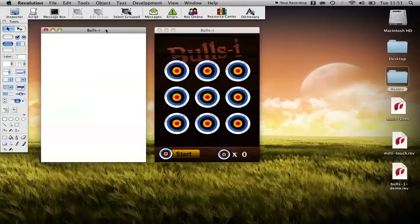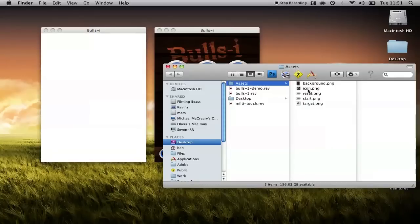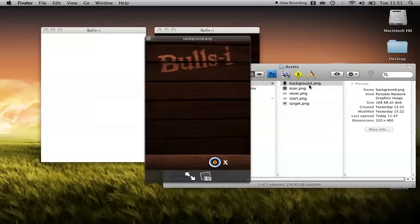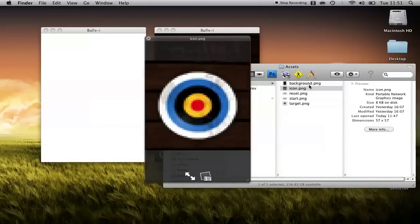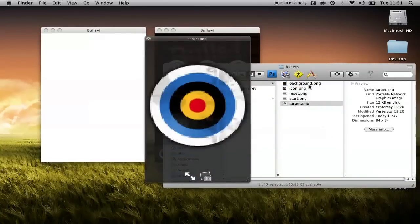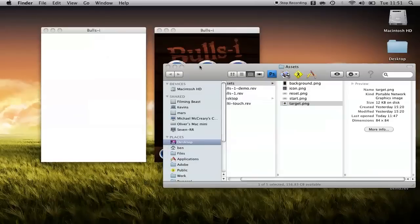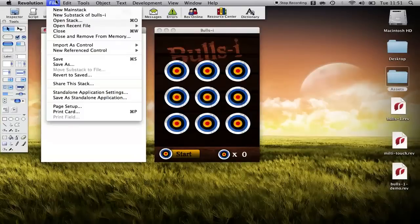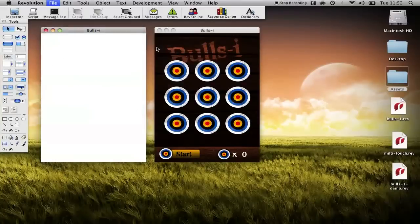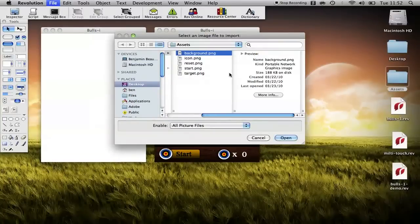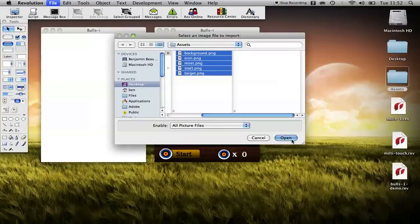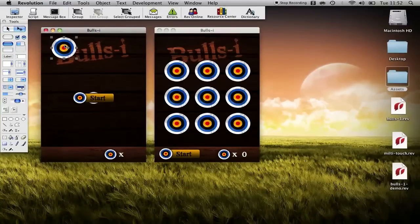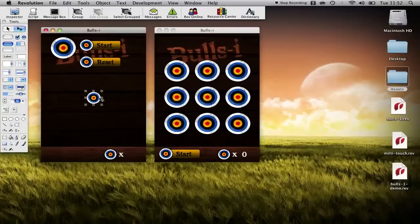So the first step to any game is building the interface. You should have an assets folder if you've downloaded the resources and the assets folder has a background, game icon, reset button, start button and the target so we'll import them.